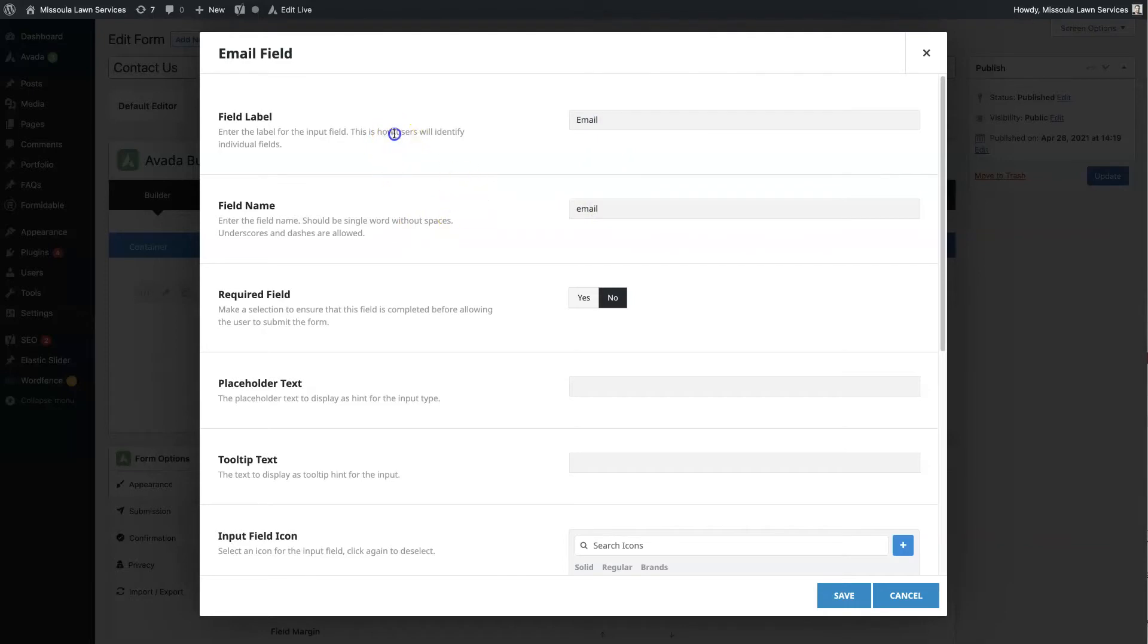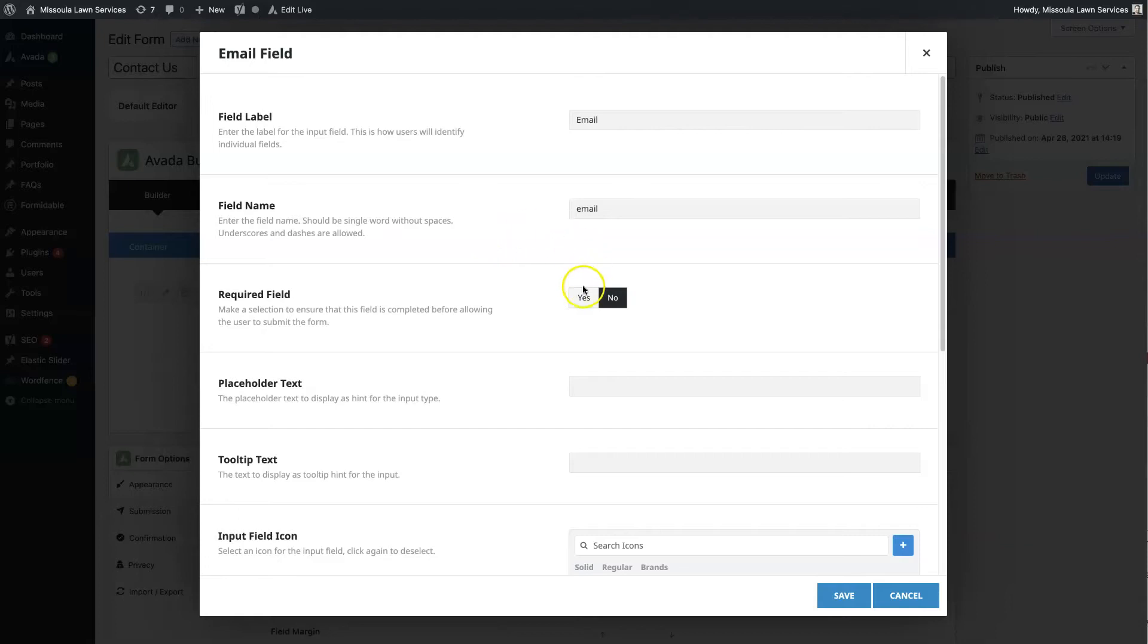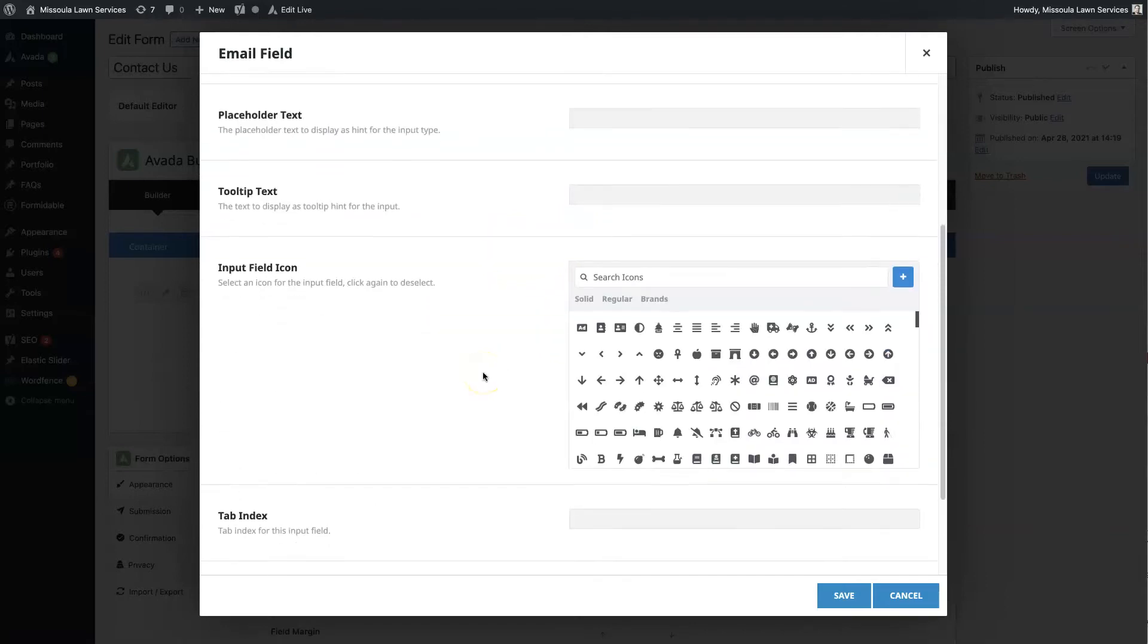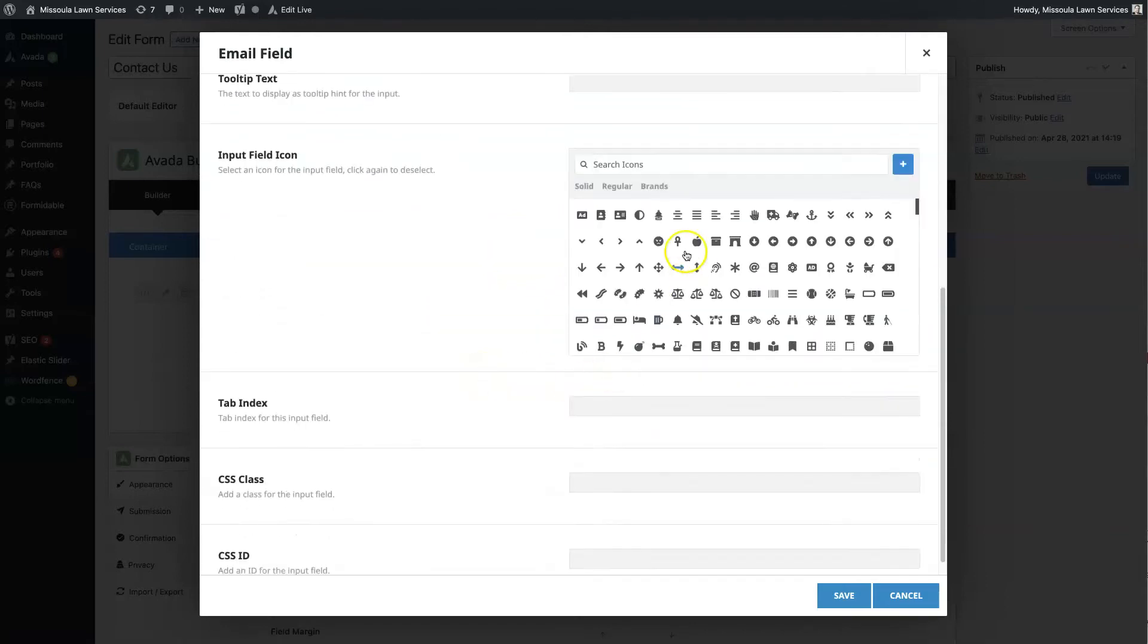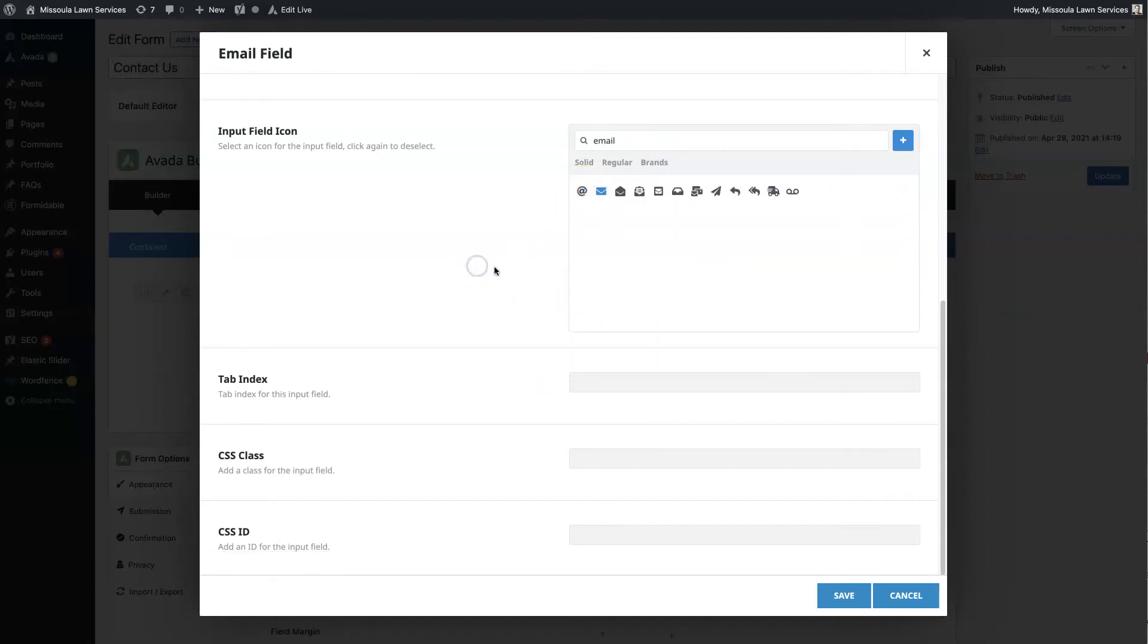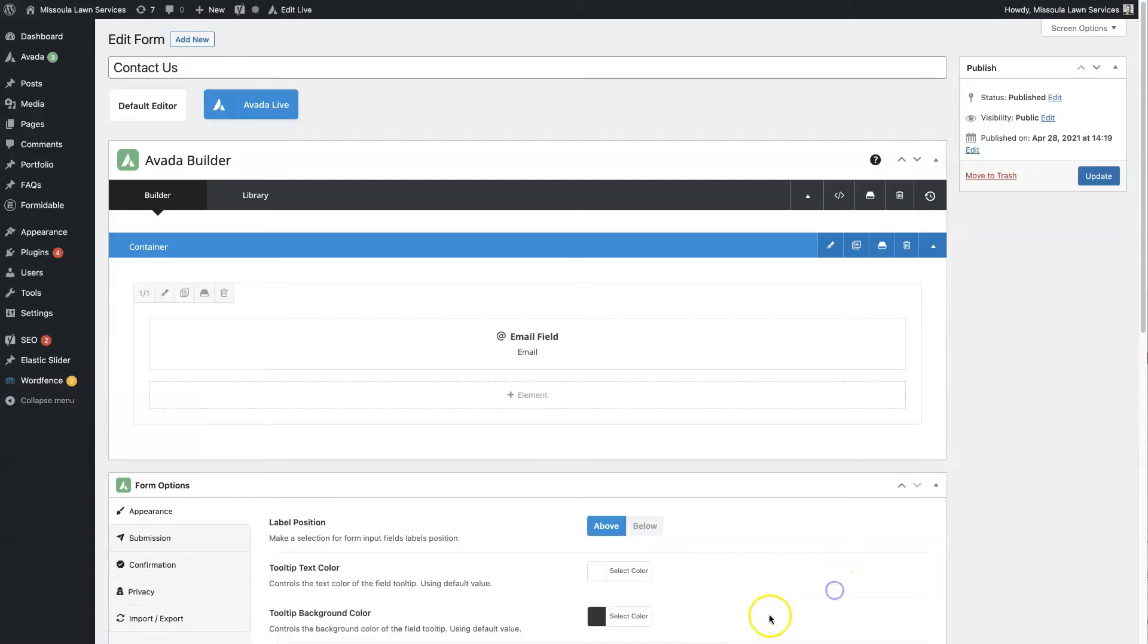The field label is what the user will be able to see. And then the label is what comes through the back end when somebody submits. And then you can choose whether it's required or not. So for this one, we want the email to be required. We can set placeholder text. We can even give it like an email icon if we want. And then we'll click Save. So that's going to be the email field.